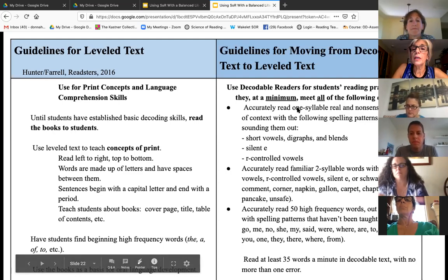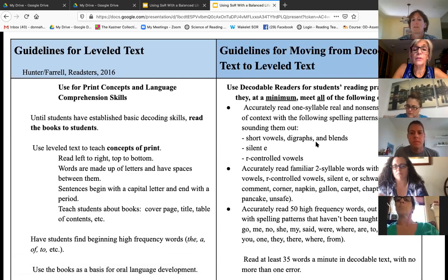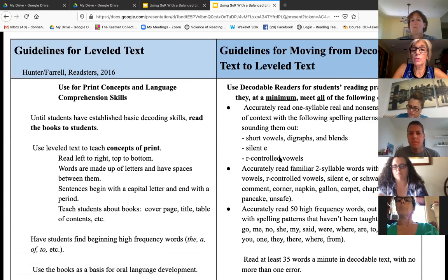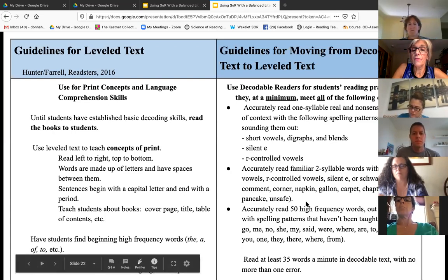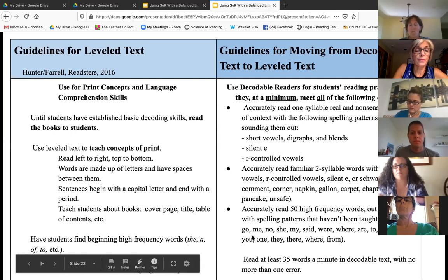You want them to read real and nonsense words, CVC patterns, short vowels. They should know digraphs and blends, the silent E, R-controlled vowels, some two-syllable words, and have high frequency words. Again, this is not based on science — this comes from Readsters, from Hunter and Farrell.